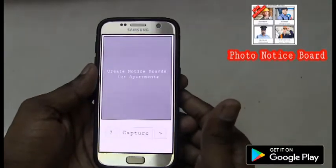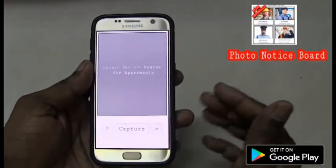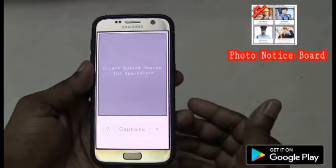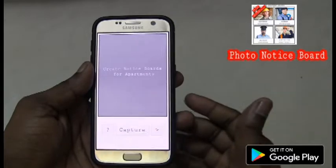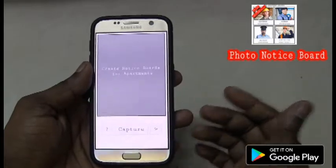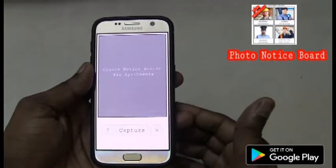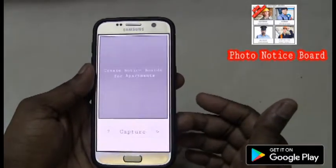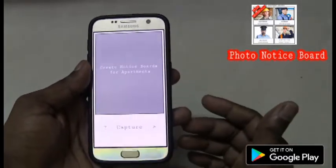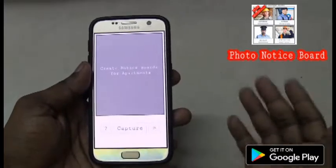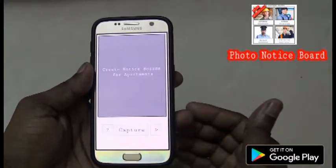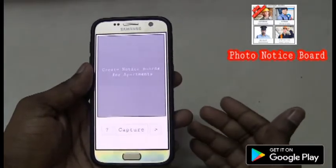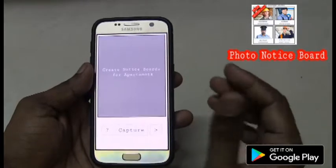For example, we have apartments. We need to share the information with all other flats — who is the electrician, plumber, or any other information. It can be used for any purpose like for schools, colleges, offices, or any purpose.